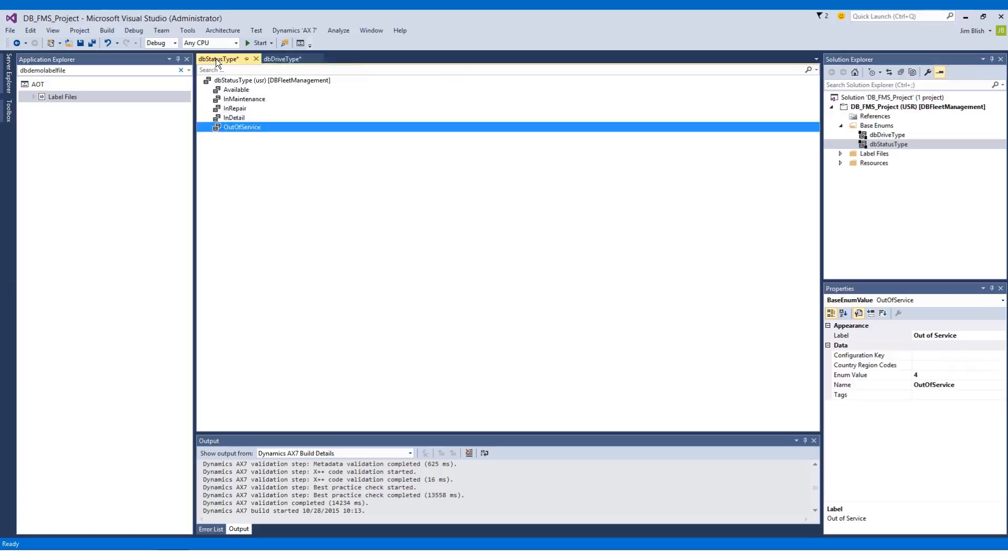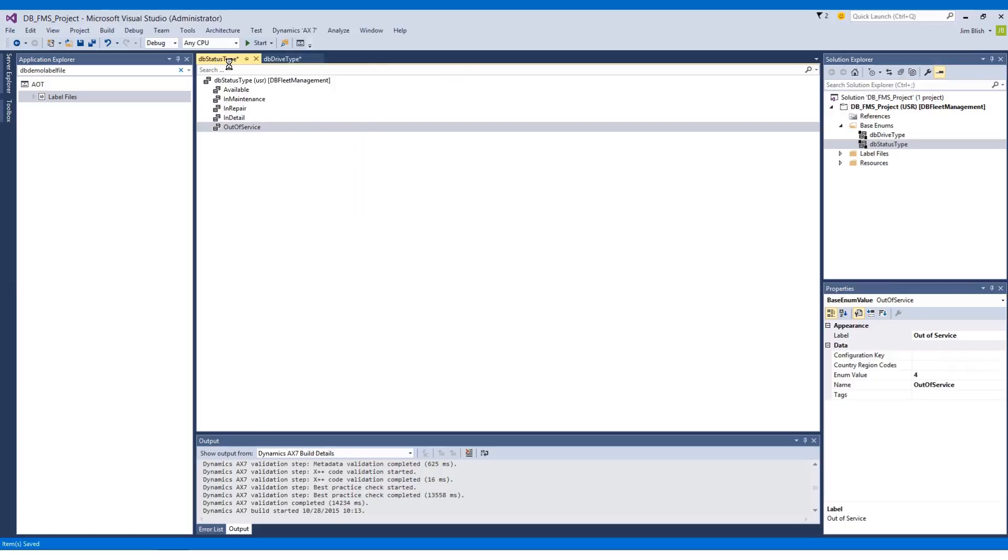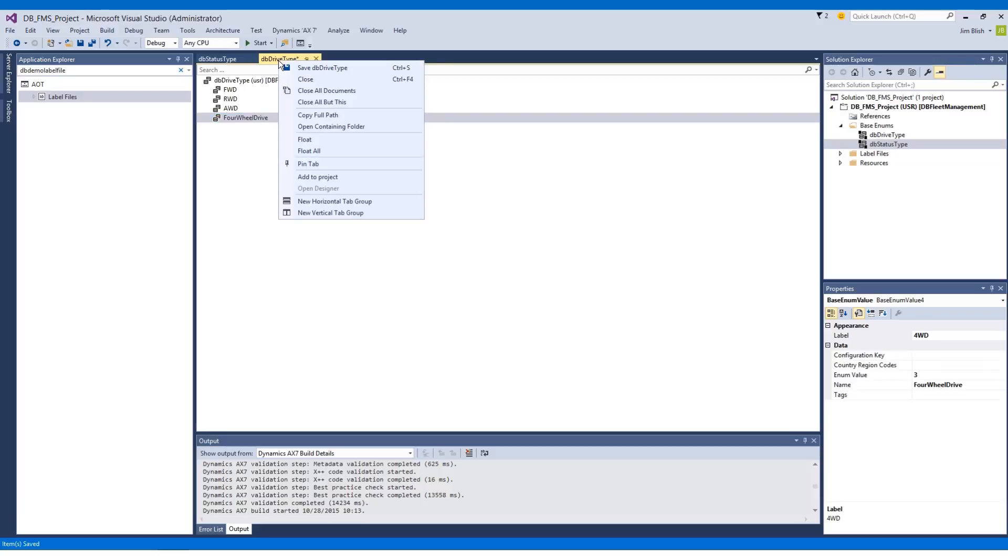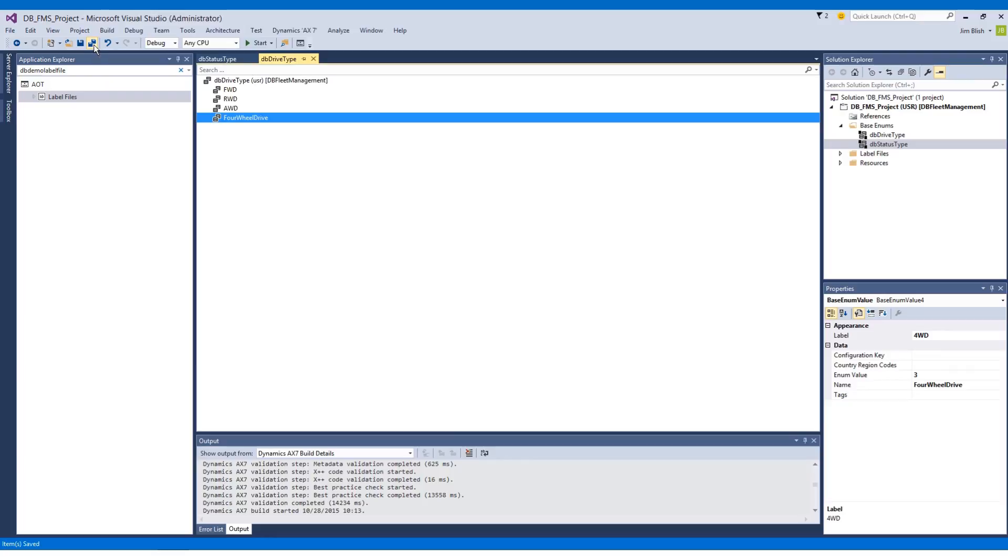So I can right-click each tab up here and save to save that individual enum, and make sure all my changes are being saved to my project. Alternatively, we can click this icon here with 2 discs to save all of the elements. The shortcut key for that is Ctrl+Shift+S.